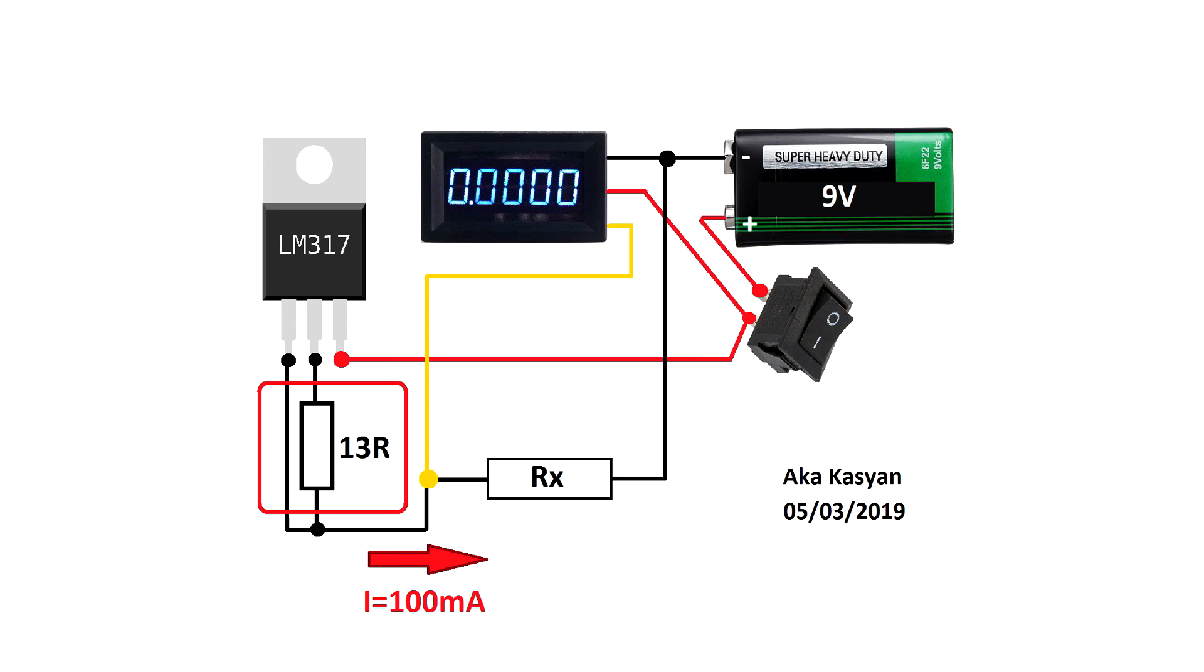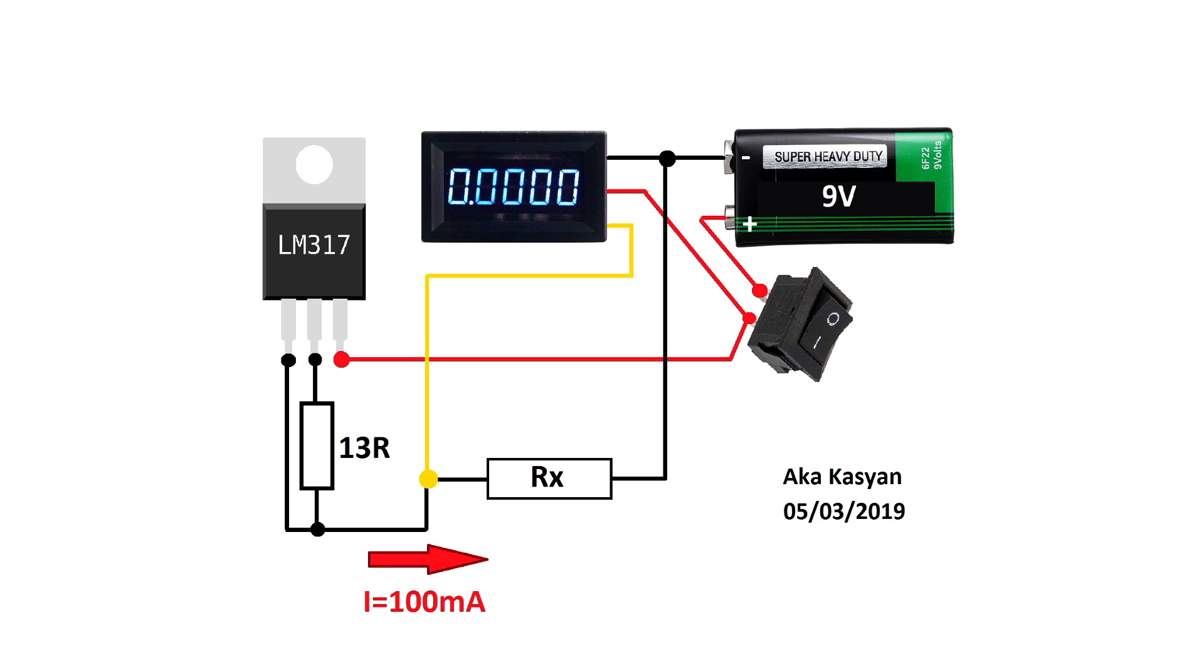The current stabilizer consists only of two components, a current setting resistor and an LM317 chip, which is connected as the current stabilizer.